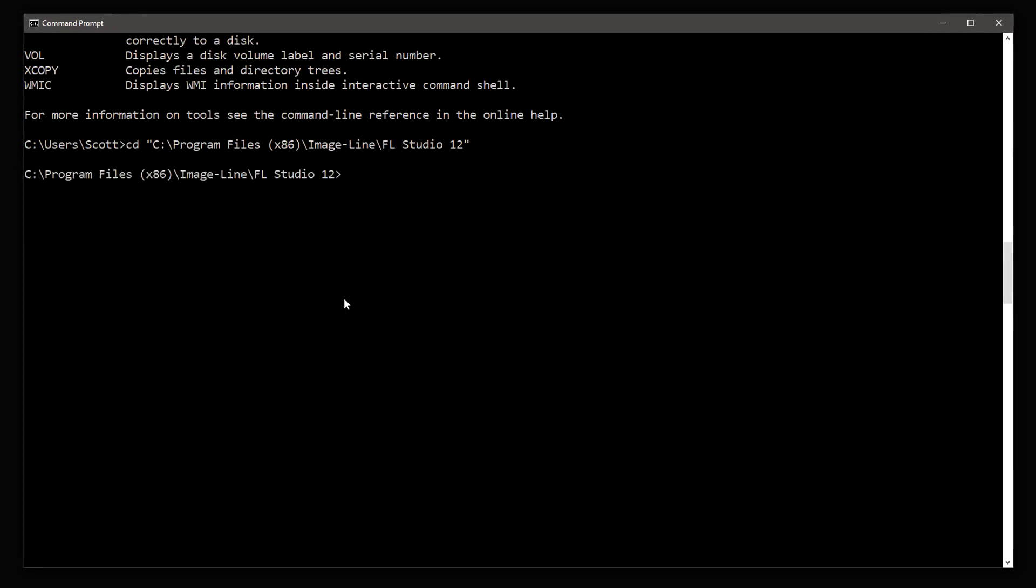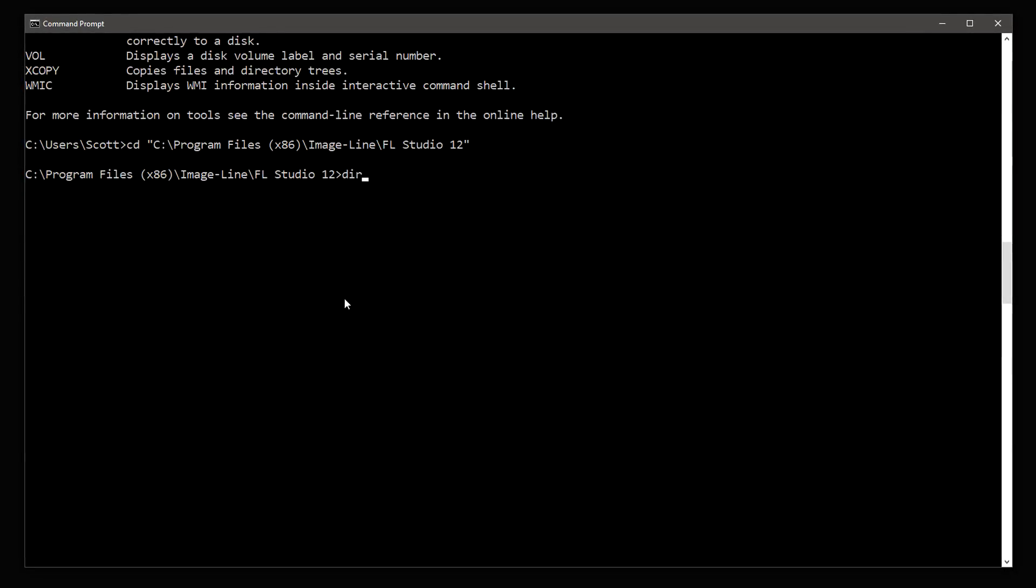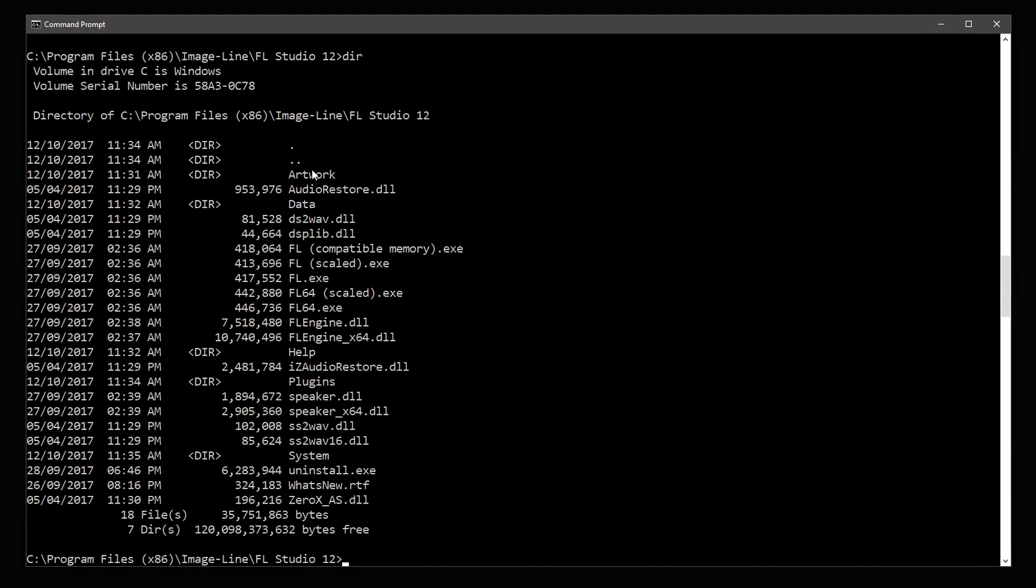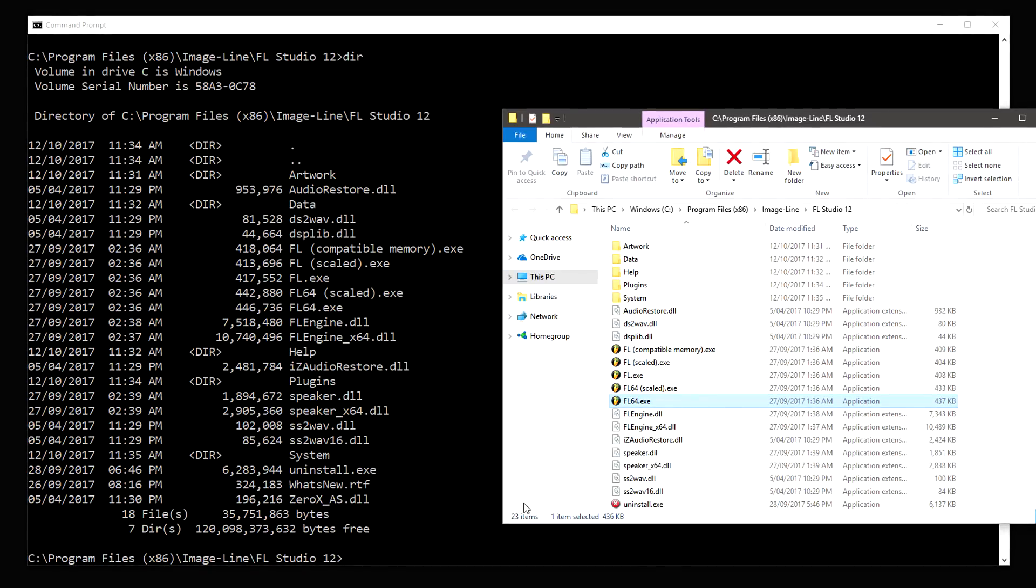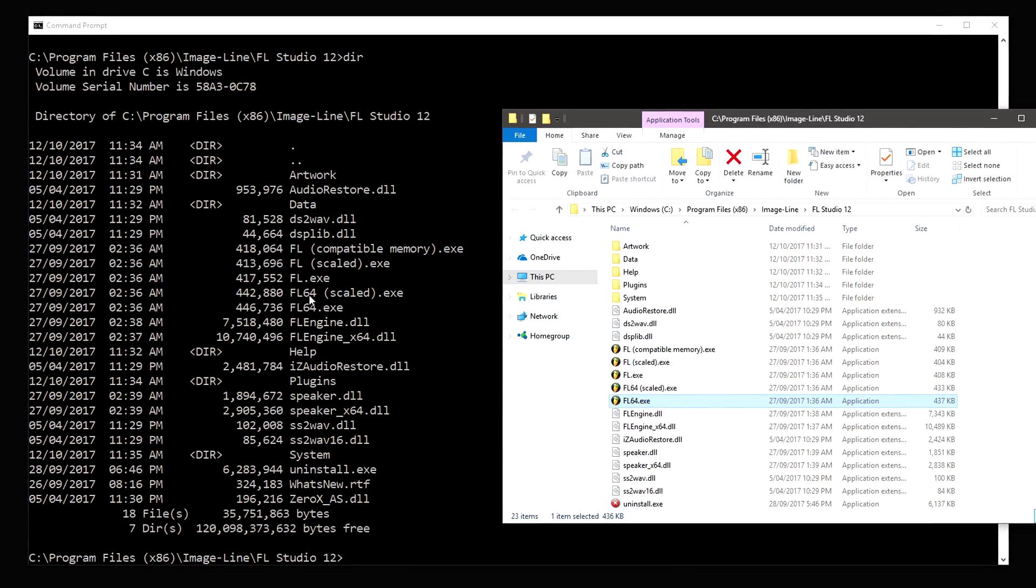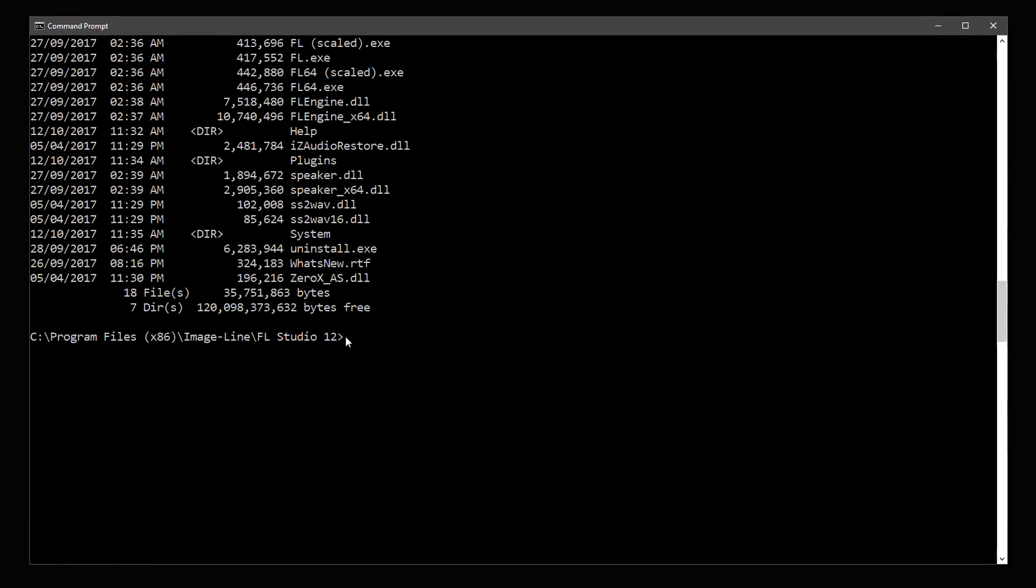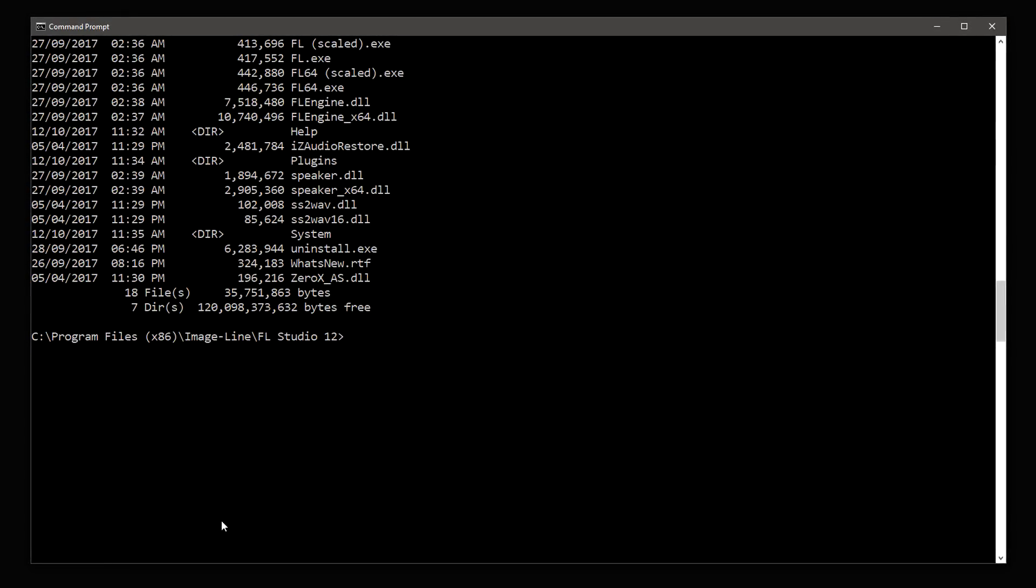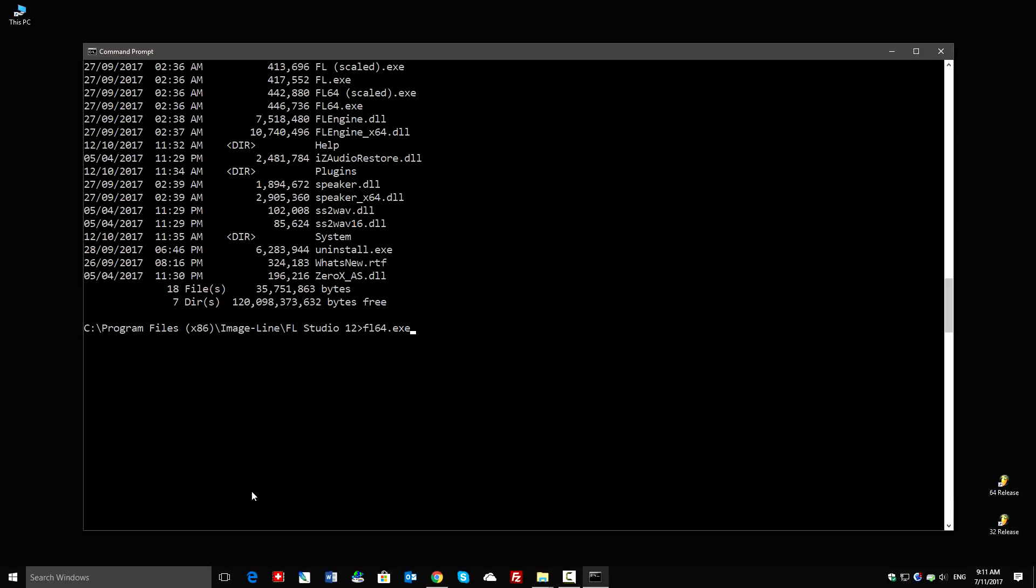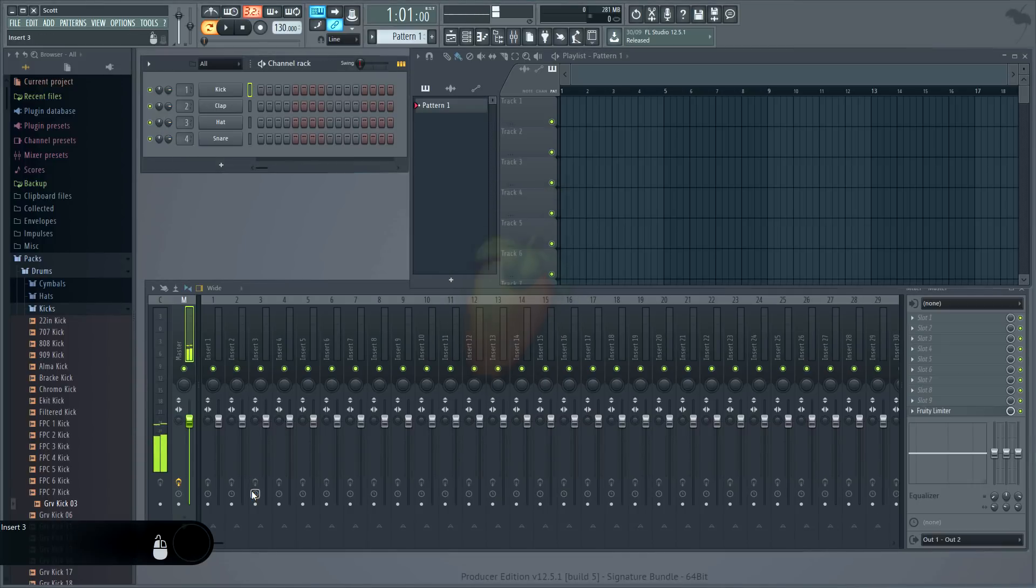Typing dir shows all the files we expect, and that matches what we see in the standard Windows browser. Nice. Now I can start FL Studio by typing FL64.exe. That's the 64-bit version of FL Studio. Perfect.